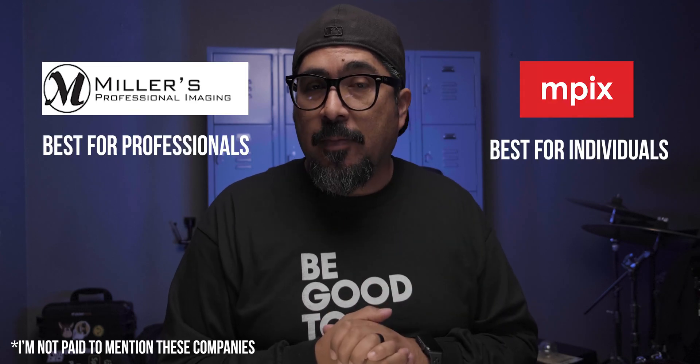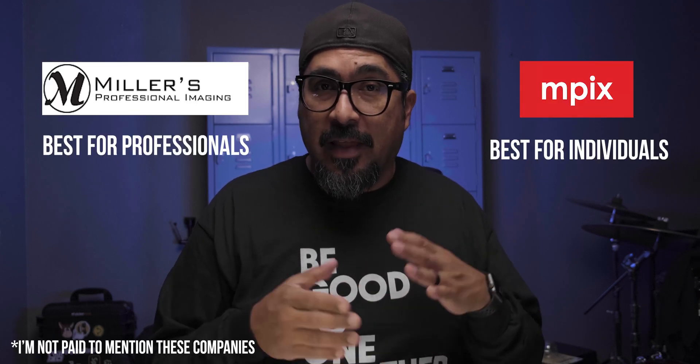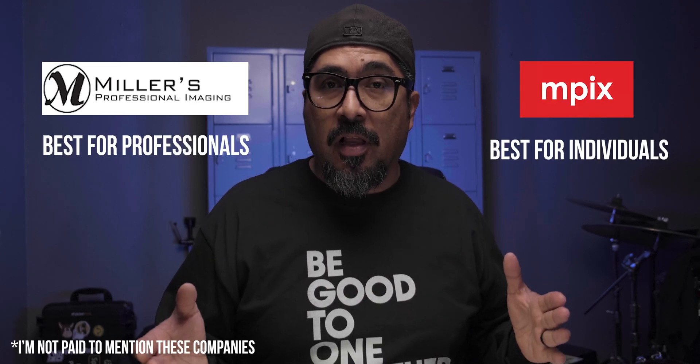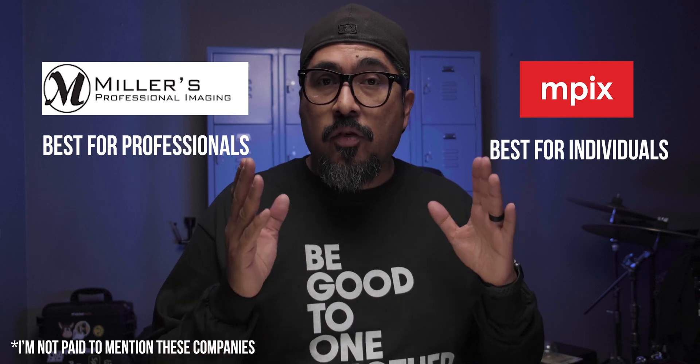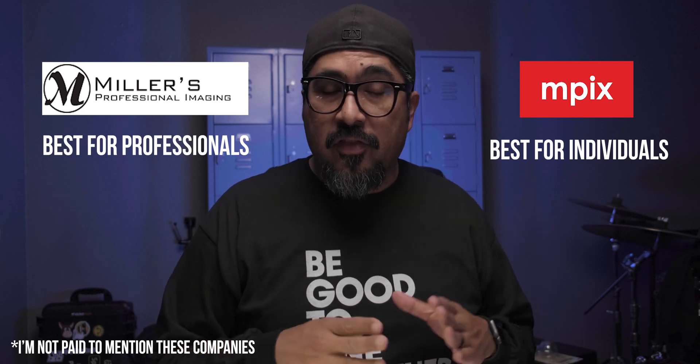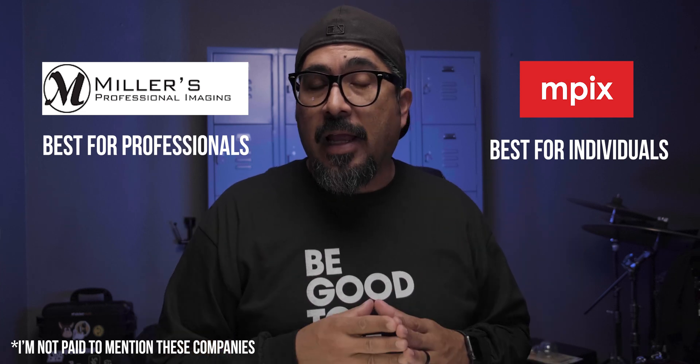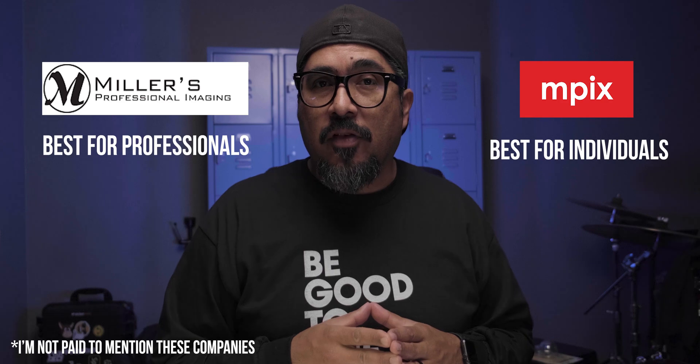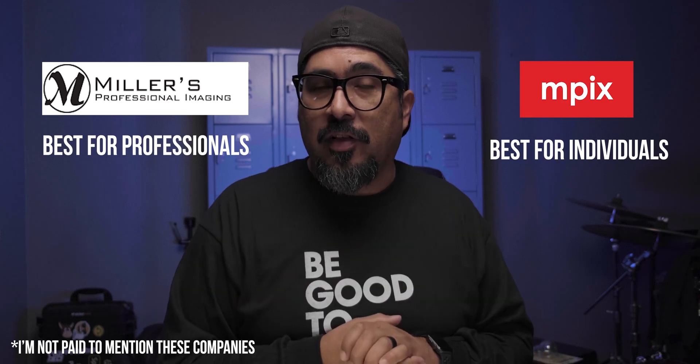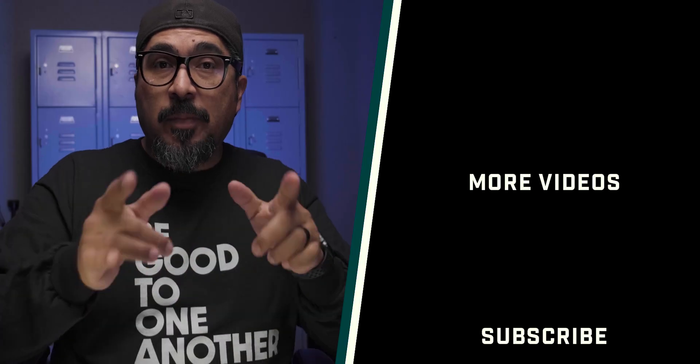So now that my B side is done, I'll go ahead and download that as well as the A side and I'll send them off to get printed. Speaking of getting printed, if you're looking for someone to print your content, go check out millerslab.com. It's a company that I use to print all of my photos, business cards, Christmas and birthday cards. They do great work and do fairly quick turnaround. So go check them out at millerslab.com.